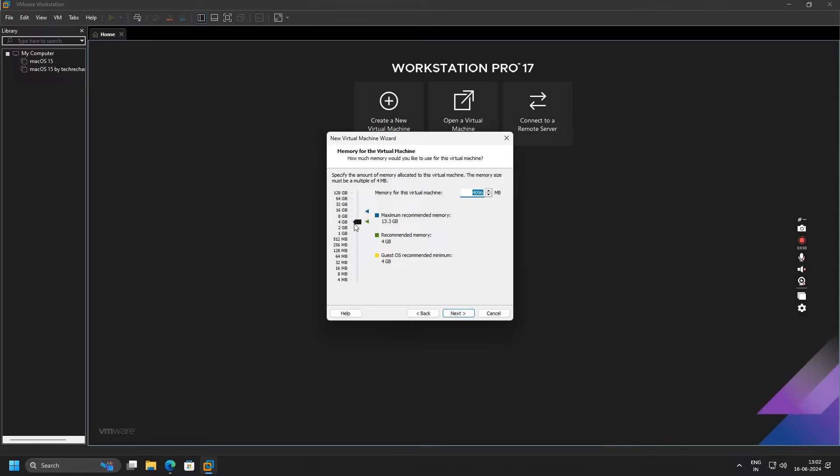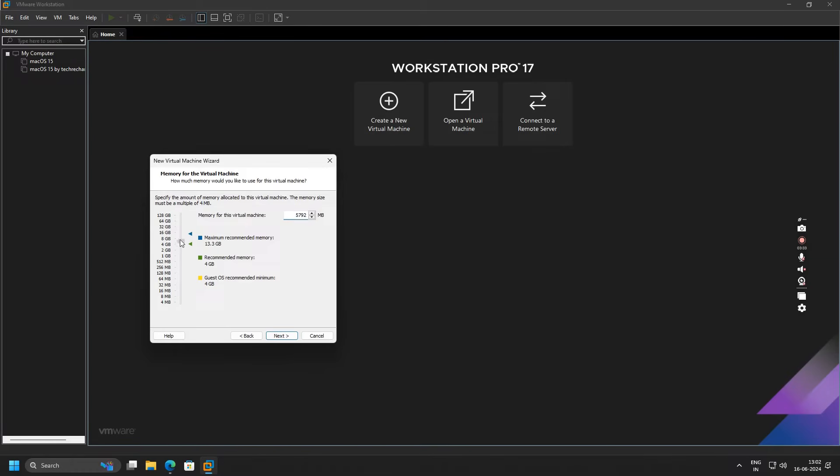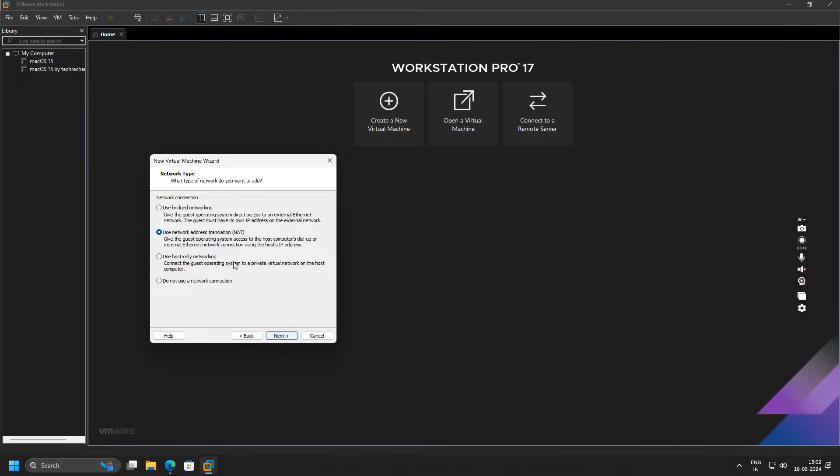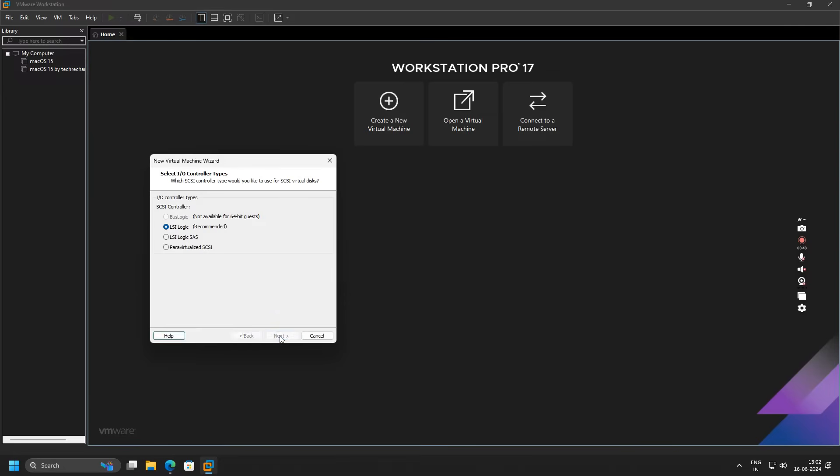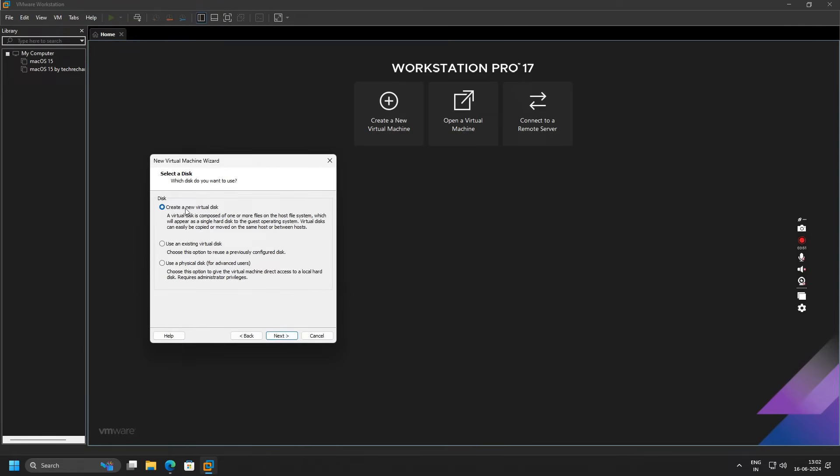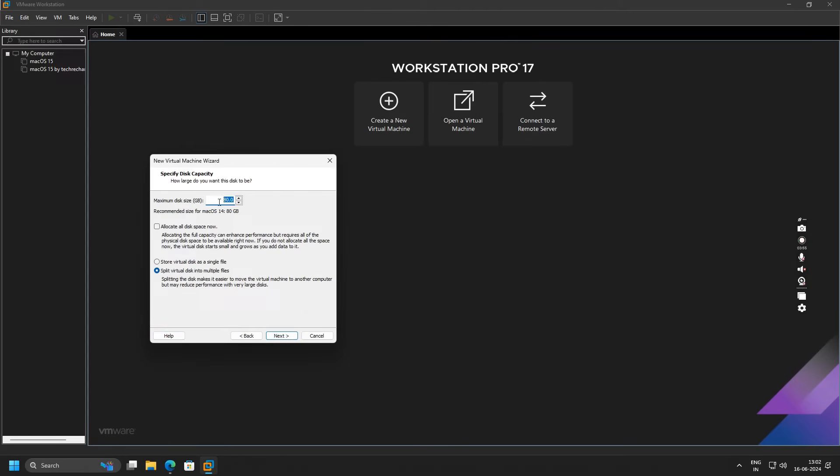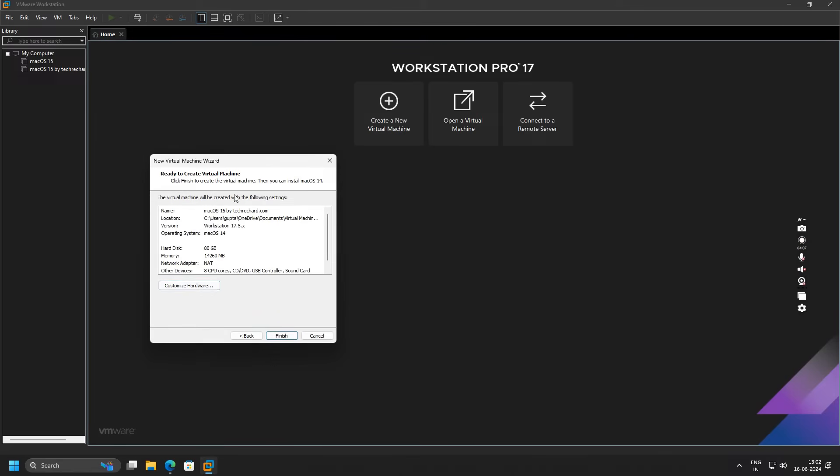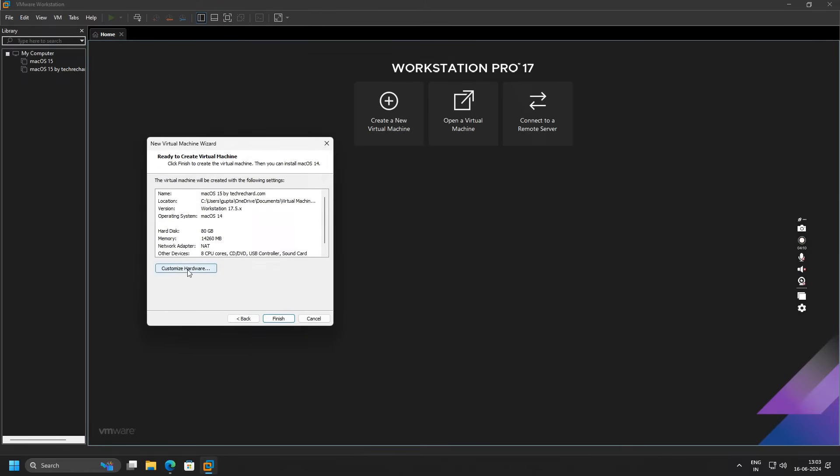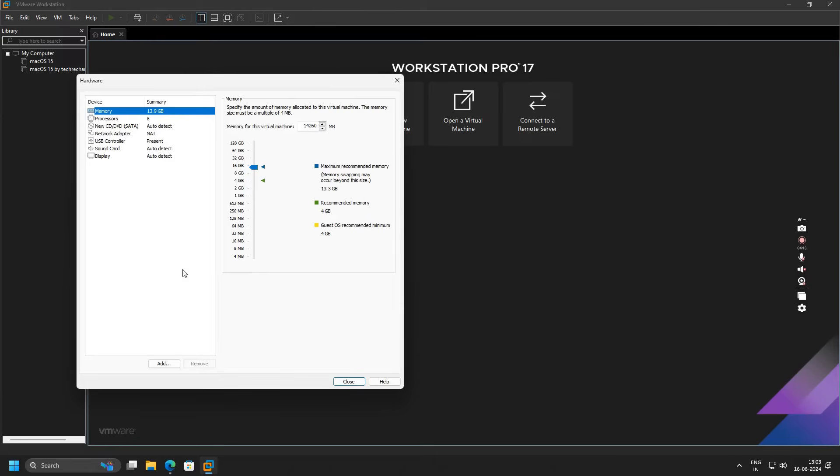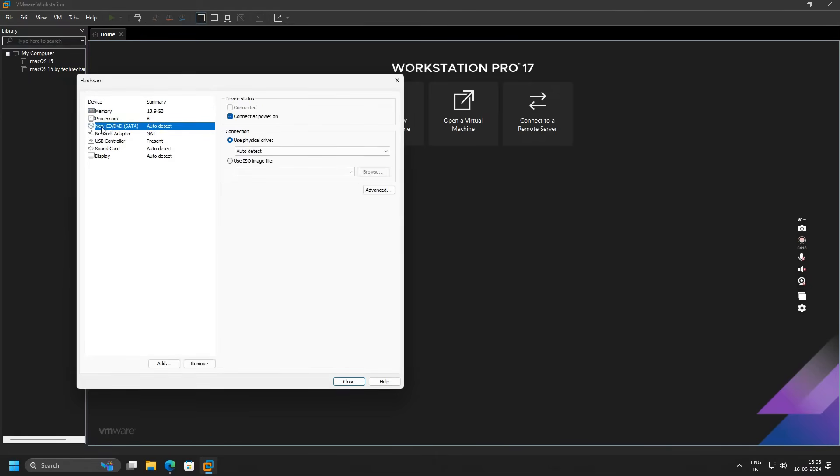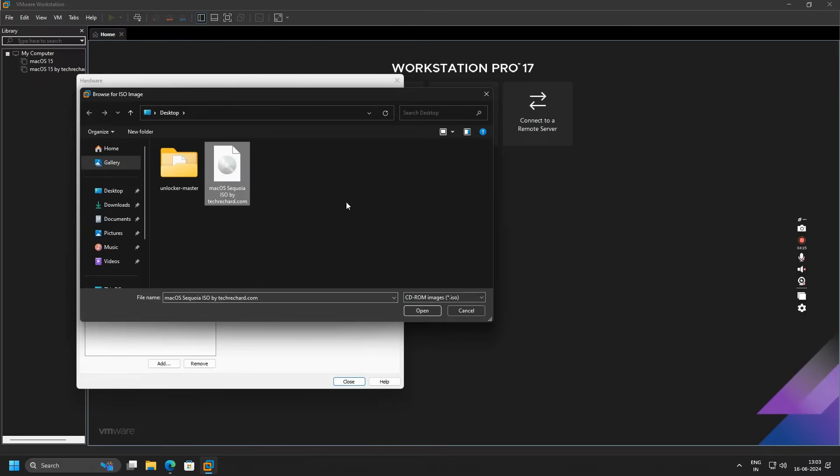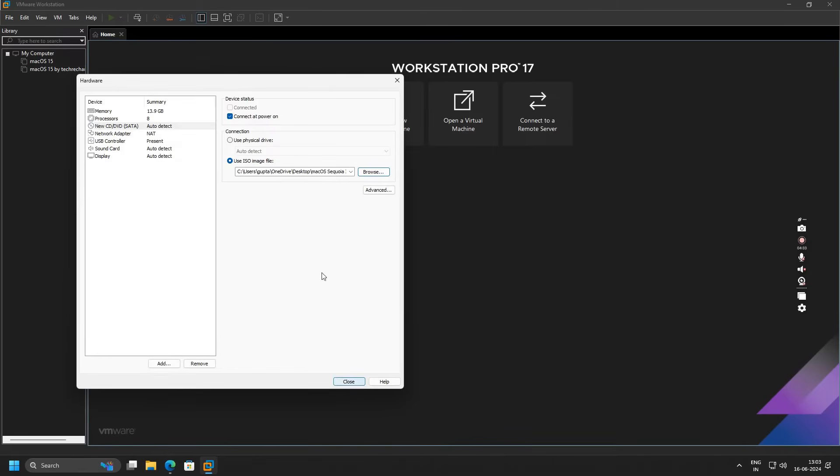Under number of processors, select it to two, and under number of cores, select it to four. Click on Next. For the memory, you can allot it to the maximum recommended memory, that is somewhere around 16 GB. Once done, click on Next. You can keep this by default and click on Next again. Click Next, Next, and select Create a new virtual disk. Click on Next. Leave this maximum disk size to 80 GB and check this as Store virtual disk as a single file. Click on Next again. Under this section, you have to click on Customize Hardware. Click on Use ISO image file and click on Browse. Now you have to select the macOS ISO file that you have just downloaded. Click on Open. Once set, click on Close and click Finish.